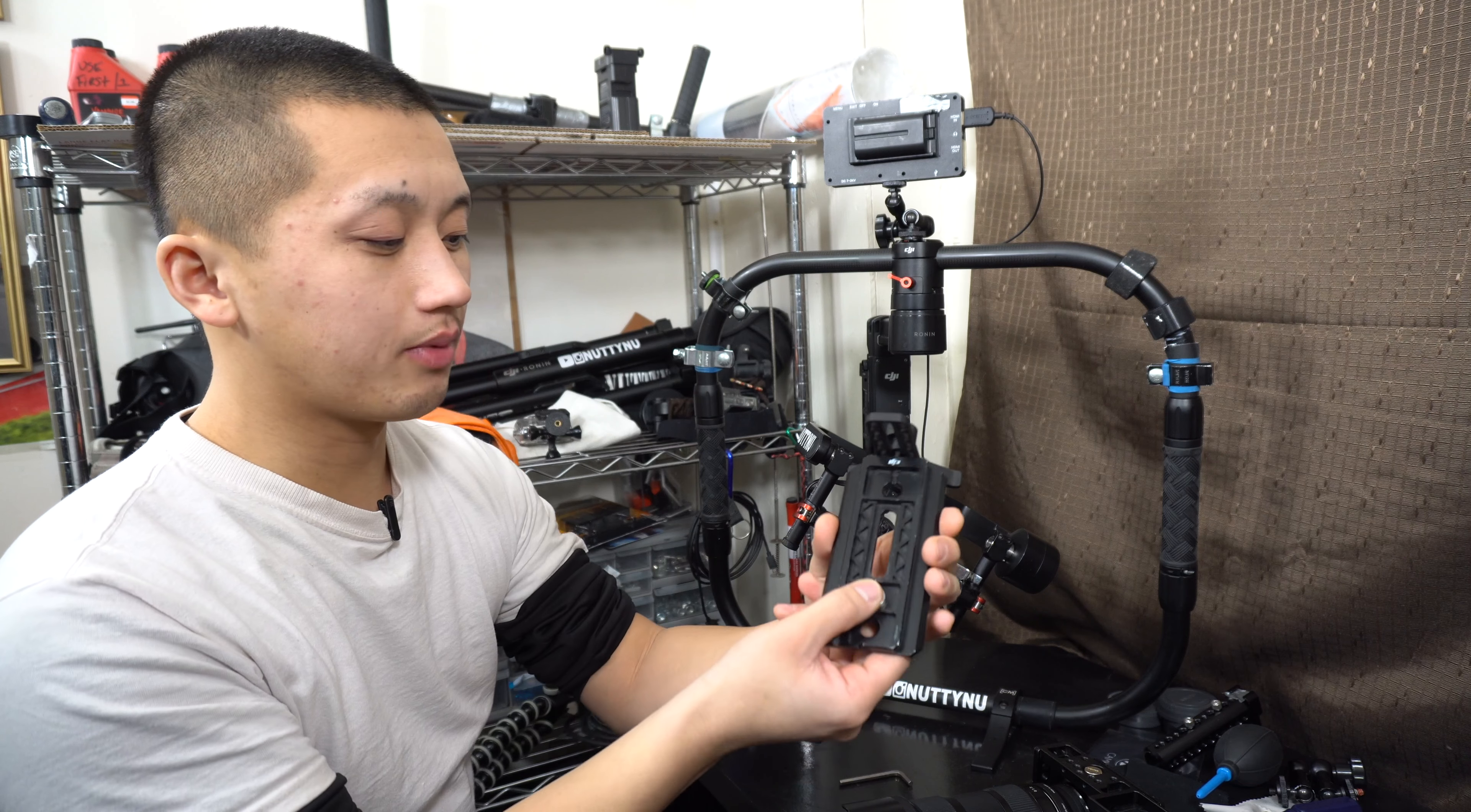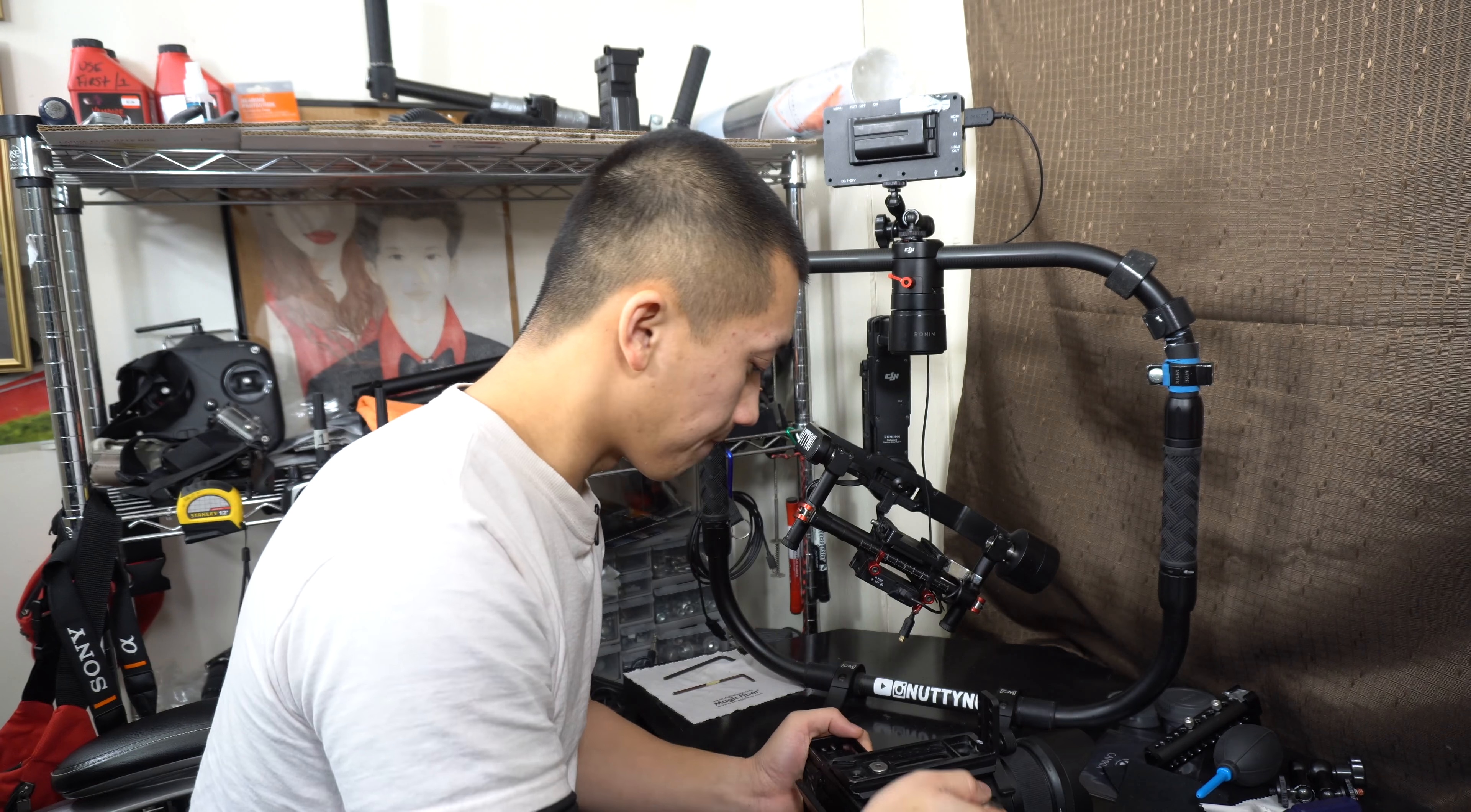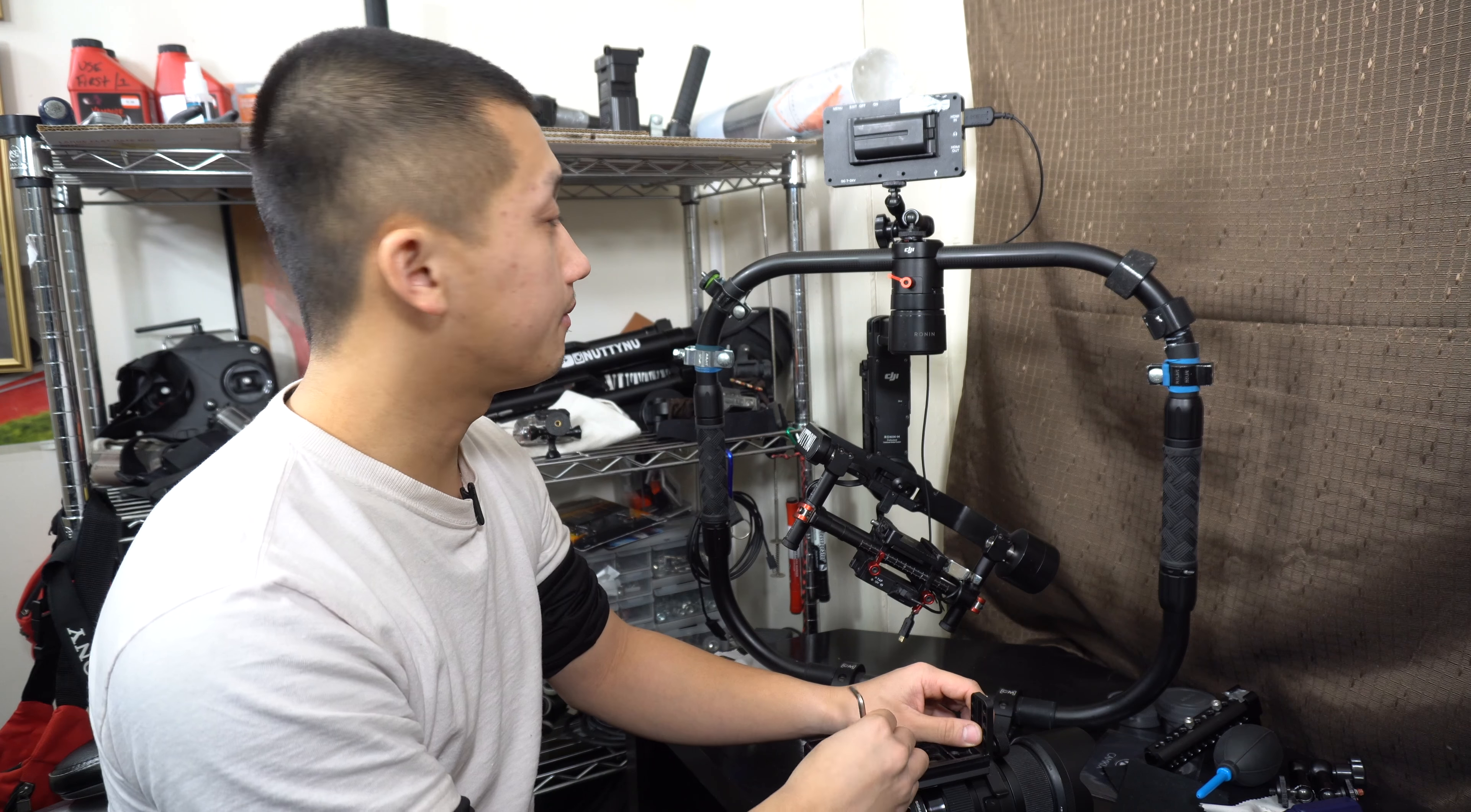I use the second hole. So let's go ahead and mount that on. Very simple, put that on. I do also use the lens support just because the Sigma 18-35 is such a heavy lens. It's a 1.8 lens, but it's a super great lens so it's definitely worth the weight.